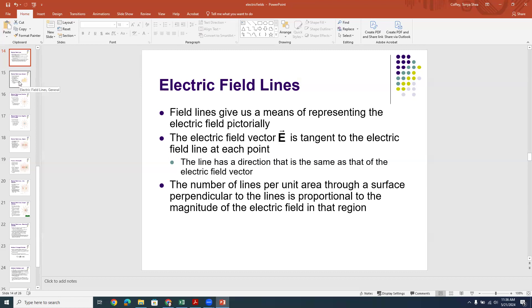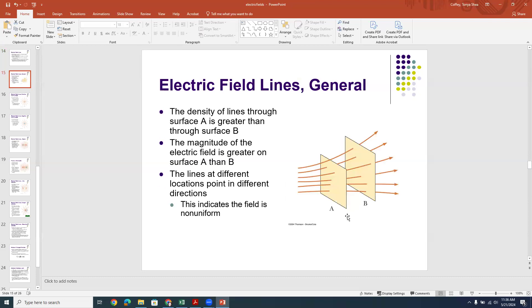Here we have two surfaces, A and B. The field lines start off packed close together and then diverge and spread out as they flow through A and B. Surface B is a larger area than A, so although they have the same number of field lines, the density through B is less than through A — the lines are packed tighter going through A than through B. This shows a non-uniform electric field, one that diverges and spreads out.